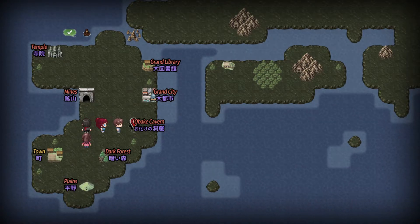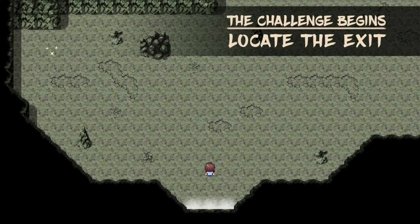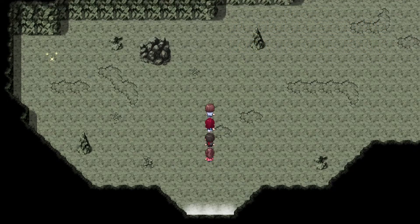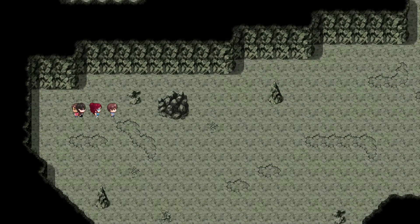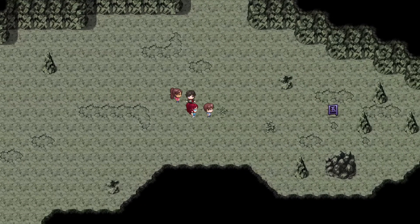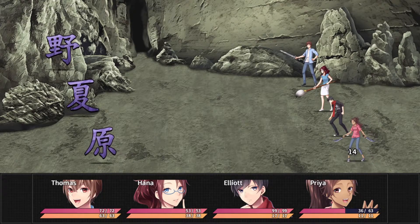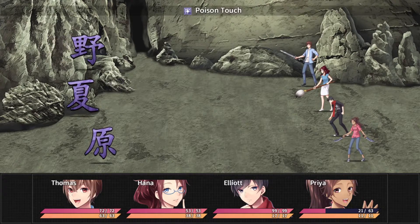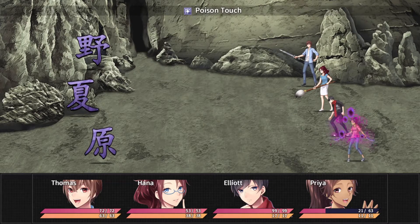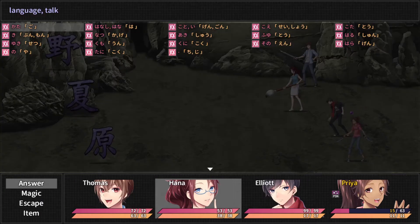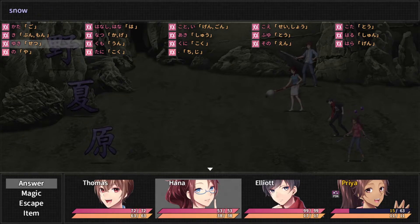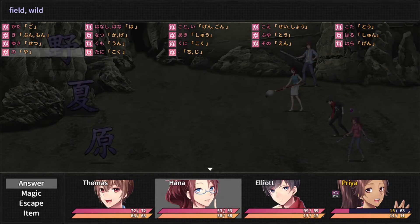Obake Cabin — Obake no Dokutsu. Locate the exit, and we'll beat up some Obake on the way there. While they didn't exactly get any weaker, at least we now have significantly fewer answers to worry about, so it will be easier than before. First off we have Field or Wild: no/ya.